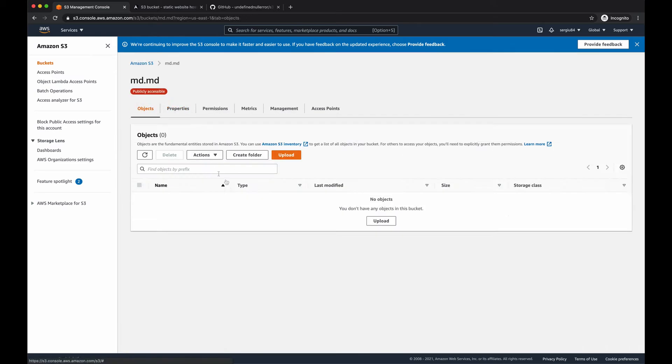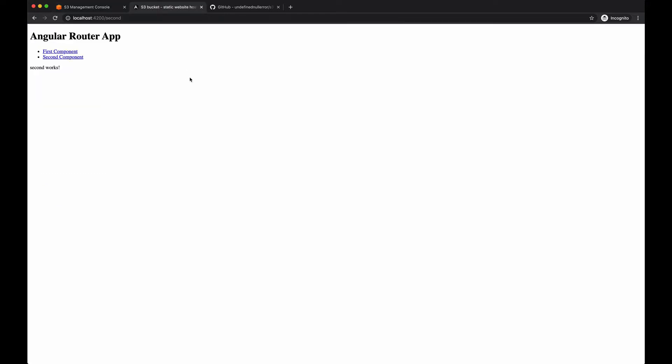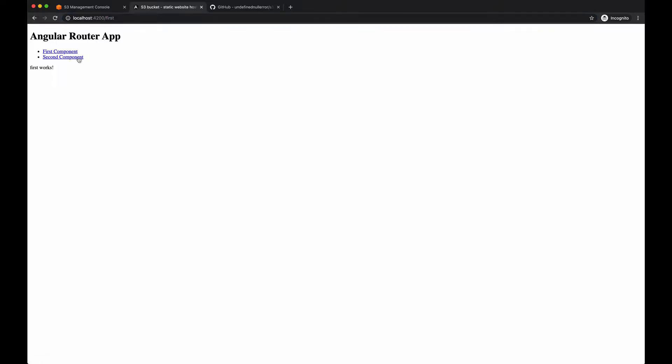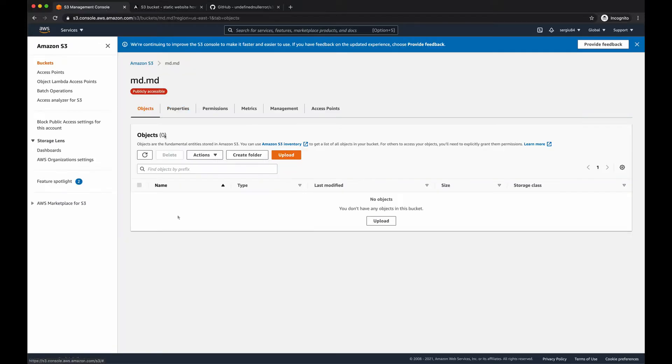And with this configuration, I think we're ready to upload our application. Let me tell you a few things about the application itself. So it's a small Angular application which has a router with two components. So you can switch between components and as you can see in the URL, please pay attention here, it changes the path. So it works. I expect to see the same behavior in our S3 bucket, in our application.